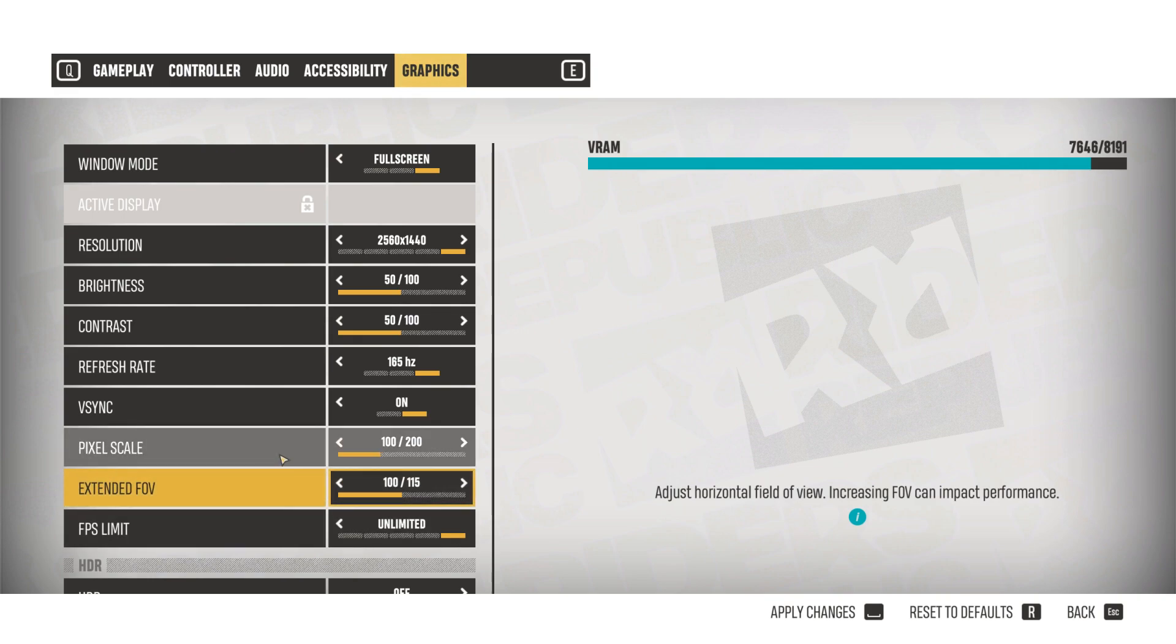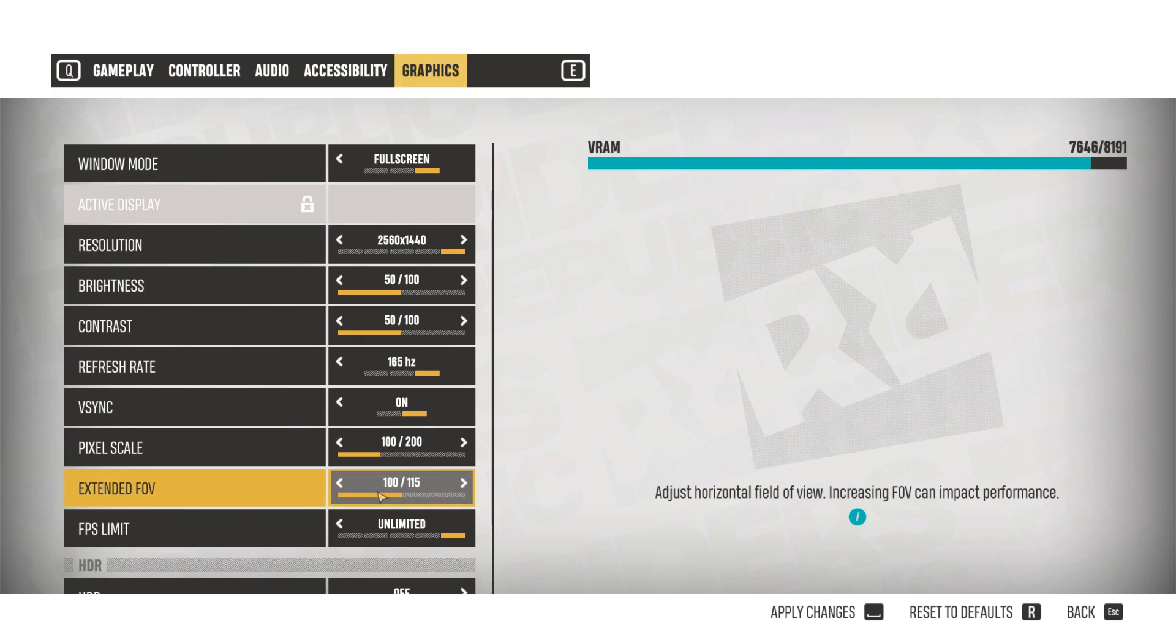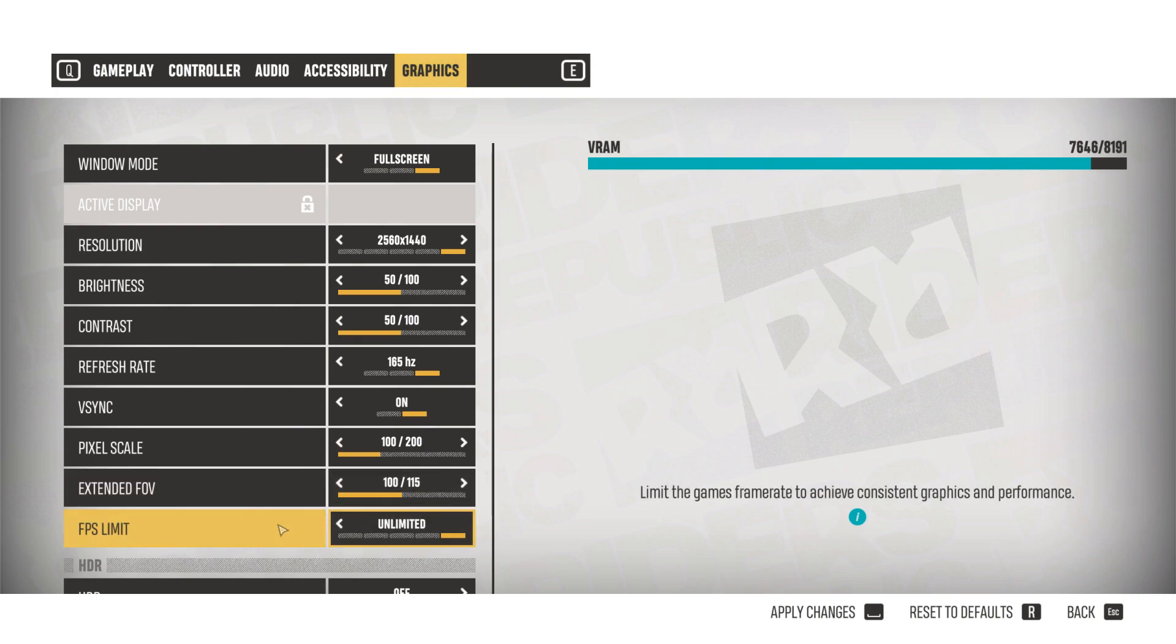Basically, field of view relates to how much you can see at any given time on the screen. The higher the number, the more you can see around you, but also the harder your GPU is going to work.